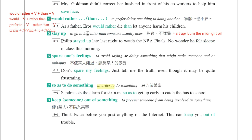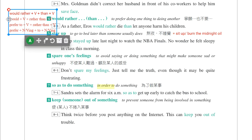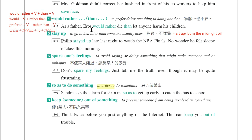第四个片语是would rather...than，宁愿A也不要B。As a father, Eris would rather die than let anyone harm his children。他宁愿死也不要让别人伤害他的小孩。Would rather A than B，AB要对等。也可以把rather than合在一起：Eris would die rather than let anyone harm his children。